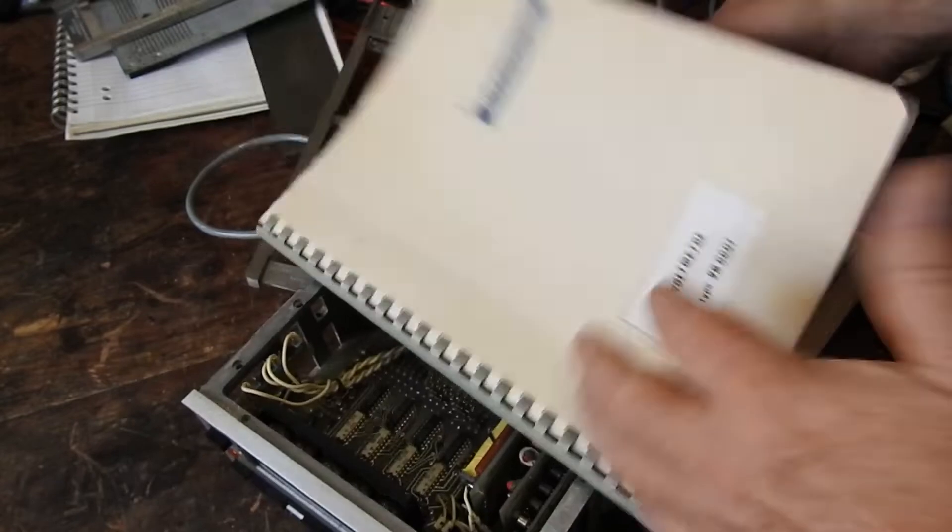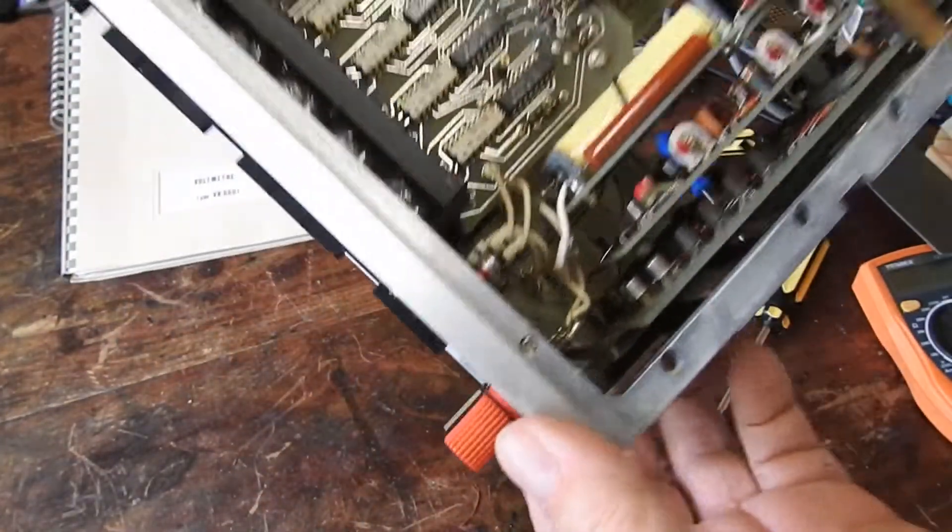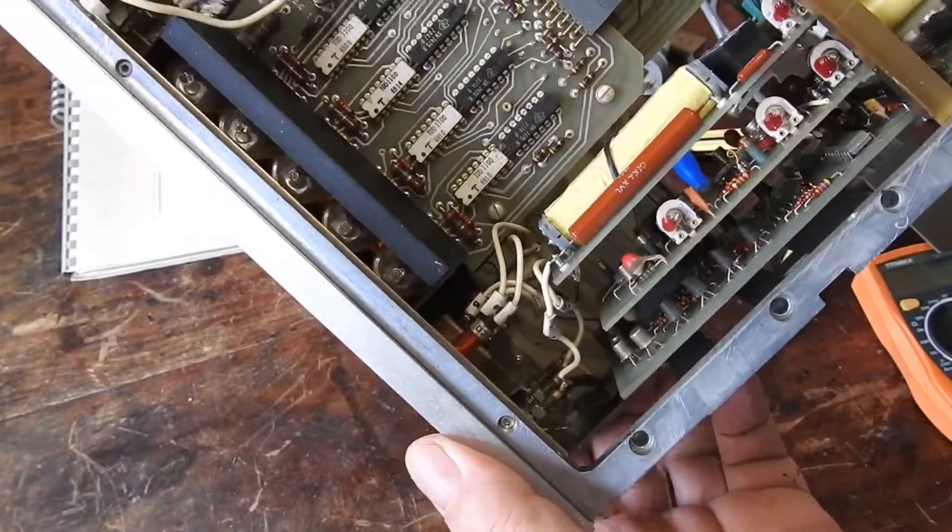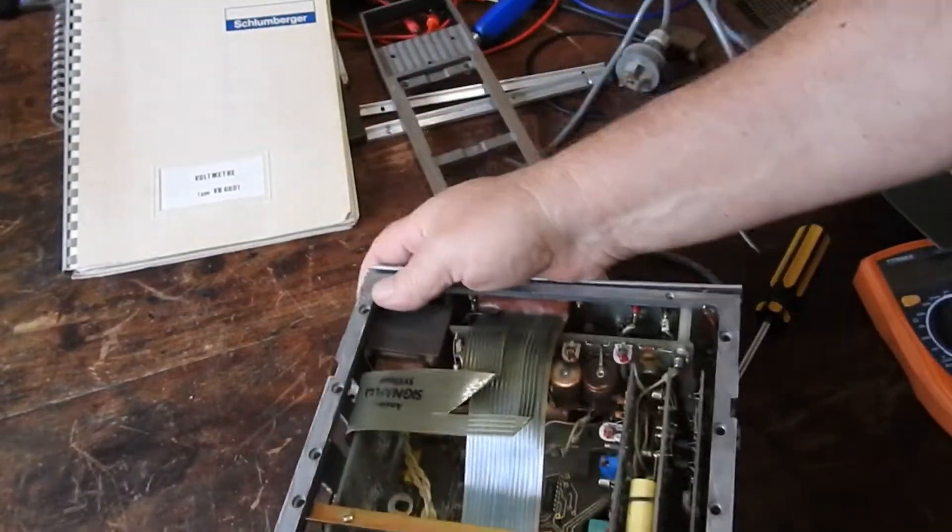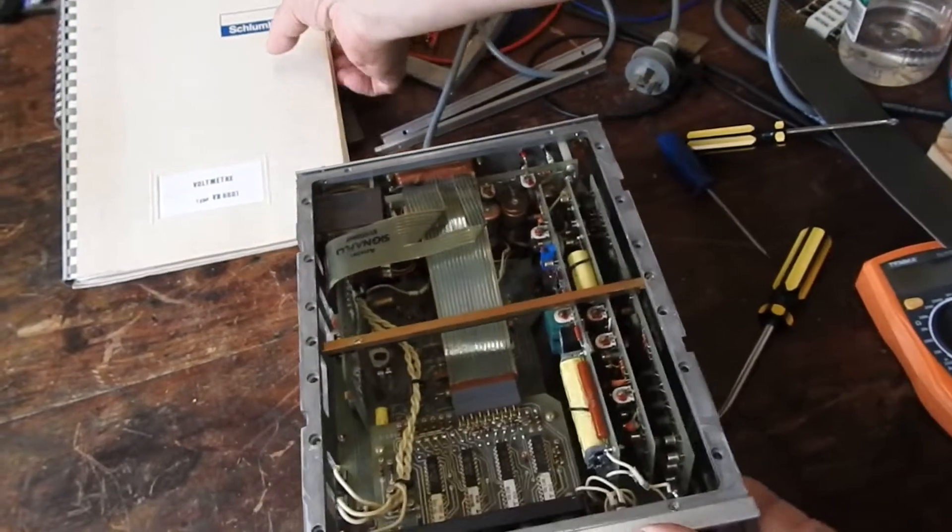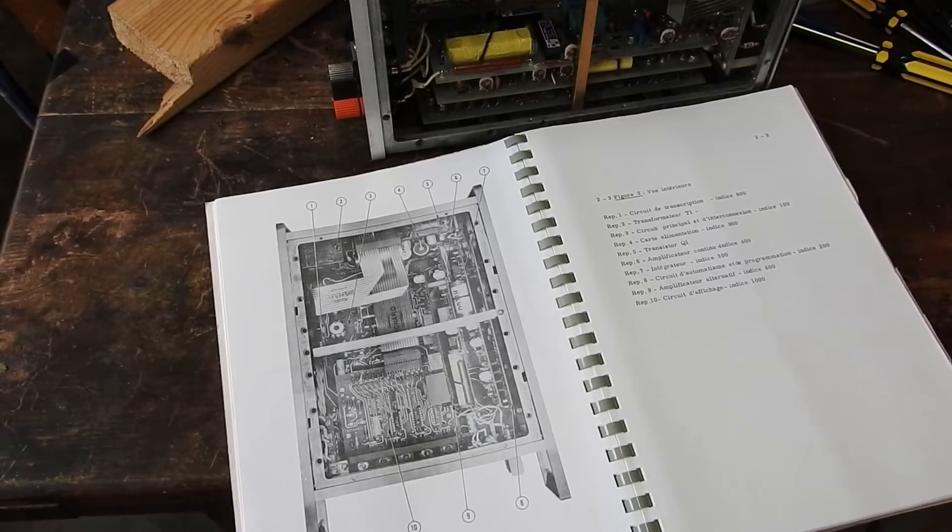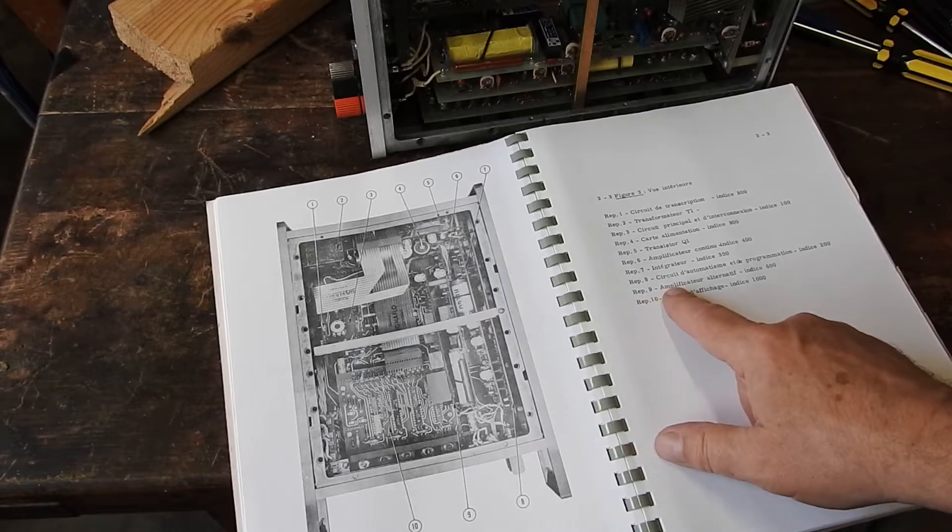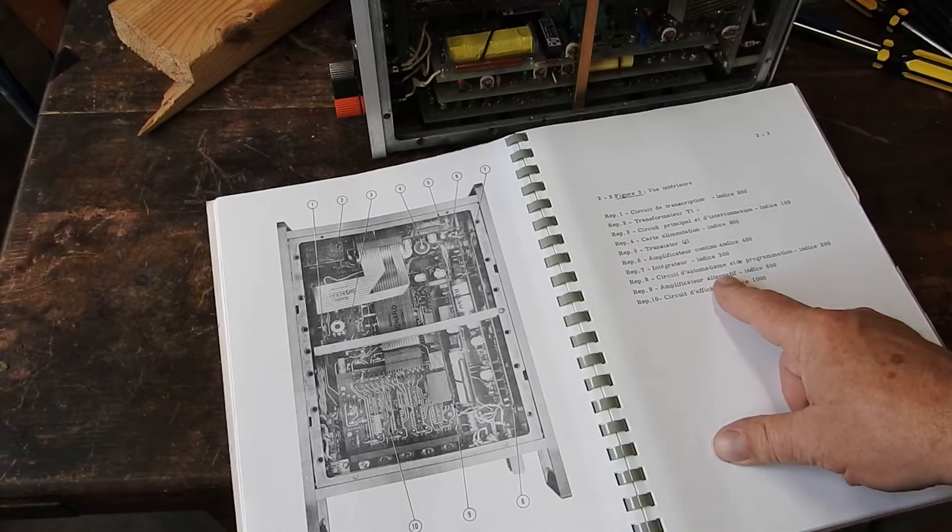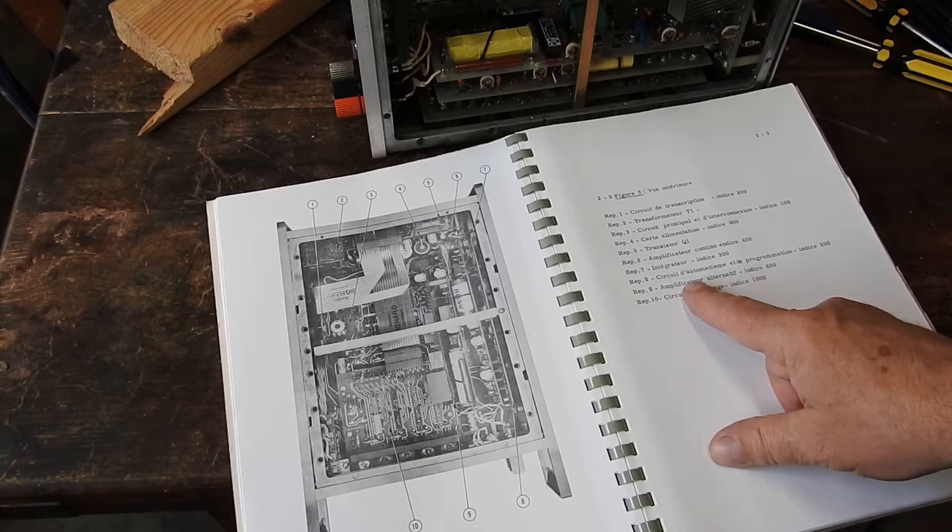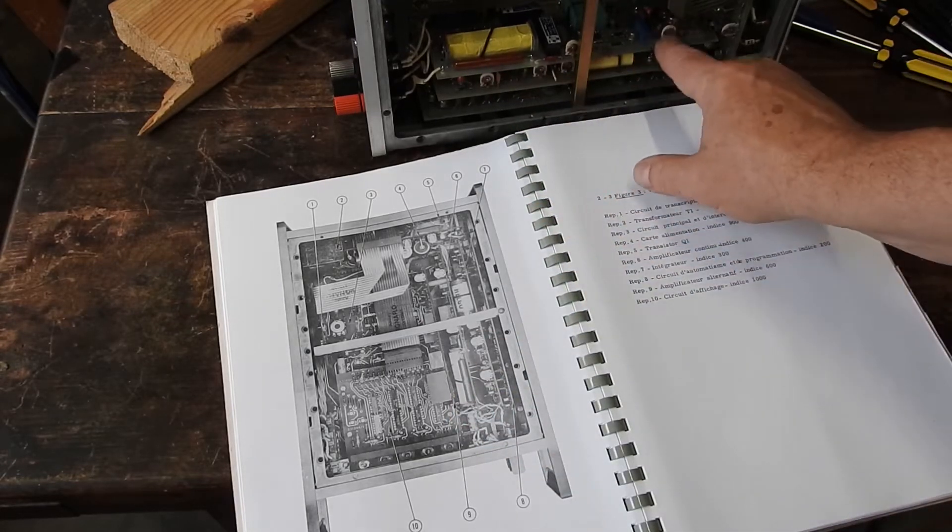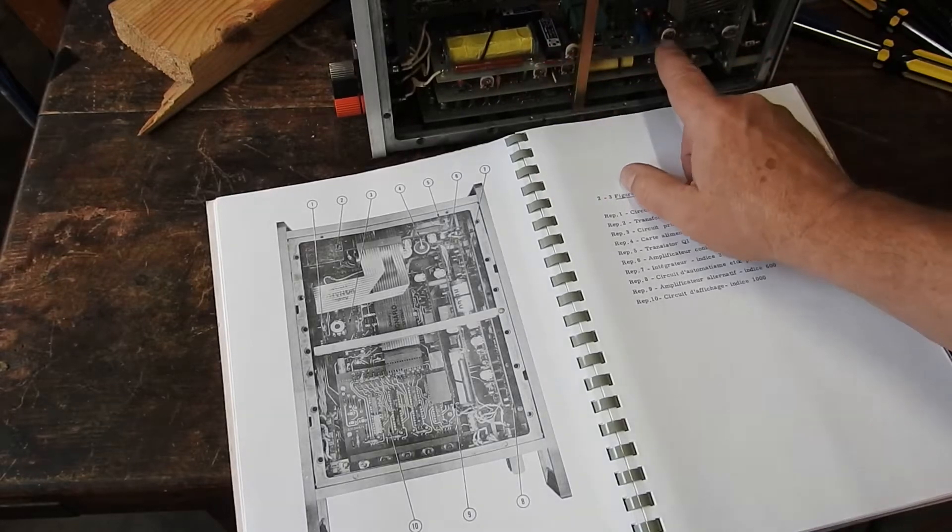But she works anyway. I've got to investigate this AC board. Let's see if there's anything that describes what all these boards are in this manual. No, it does seem as if the AC board is missing - number 9, amplificateur alternatif. I presume that's alternating current amplifier. It's a daughter board that lives on there and you can see screw holes for it there.